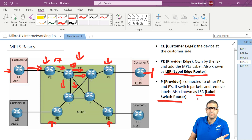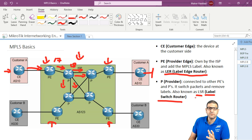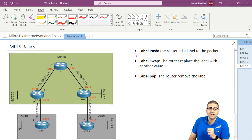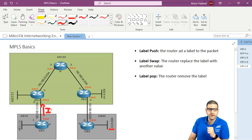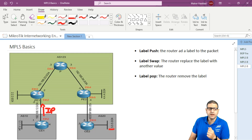CE is the one at the customer. PE routers are connected to the customer on one side and to the ISP's inside network on the other. P is the core router. Now let's look at label push, label swap, and label pop. If this CE wants to send to another CE on network 5.5.5.0, it sends traffic as IP since CE doesn't understand MPLS. The PE router then performs labeling — that's what we call label push: the router adds a label to the packet, for example label 17.